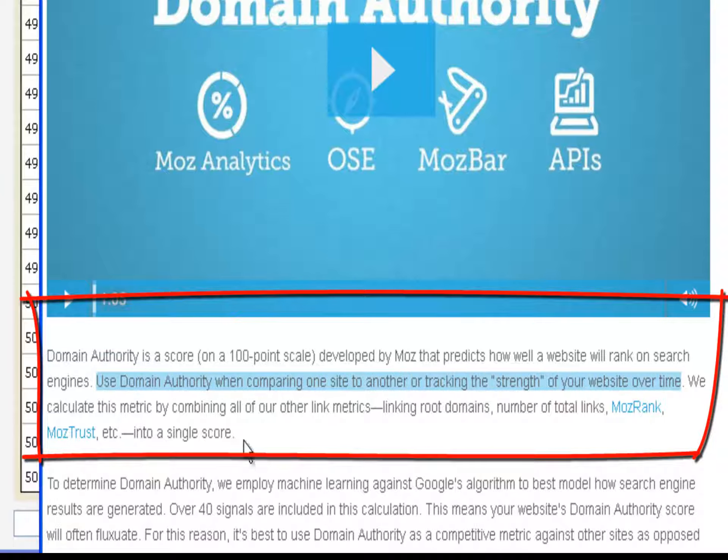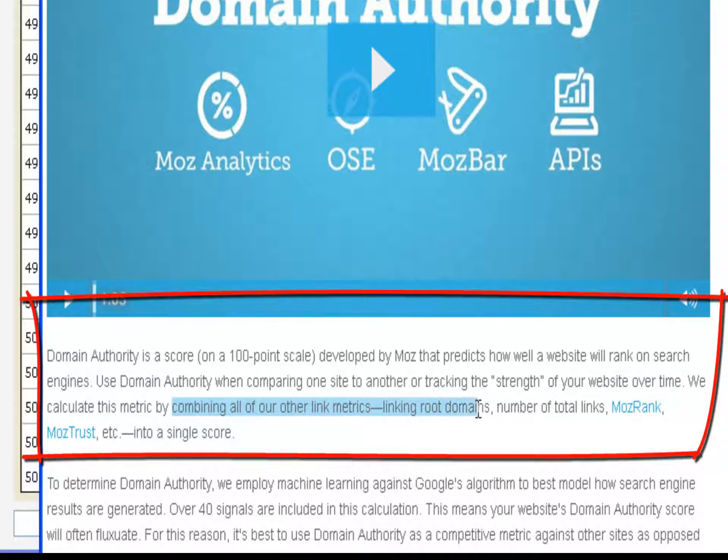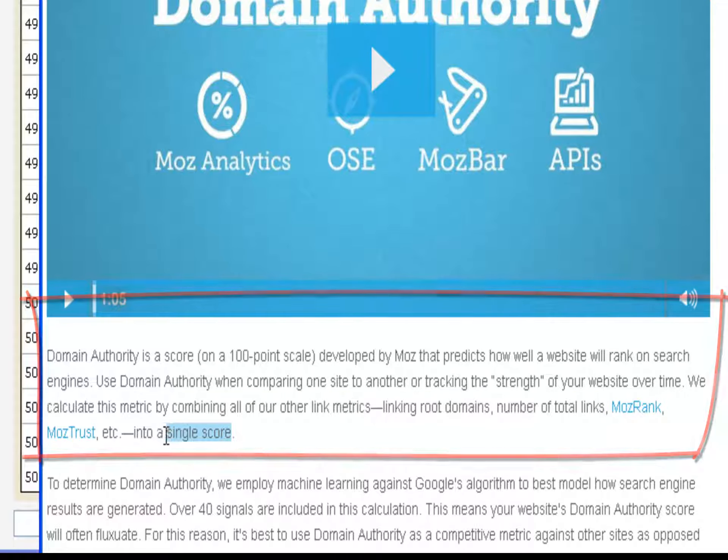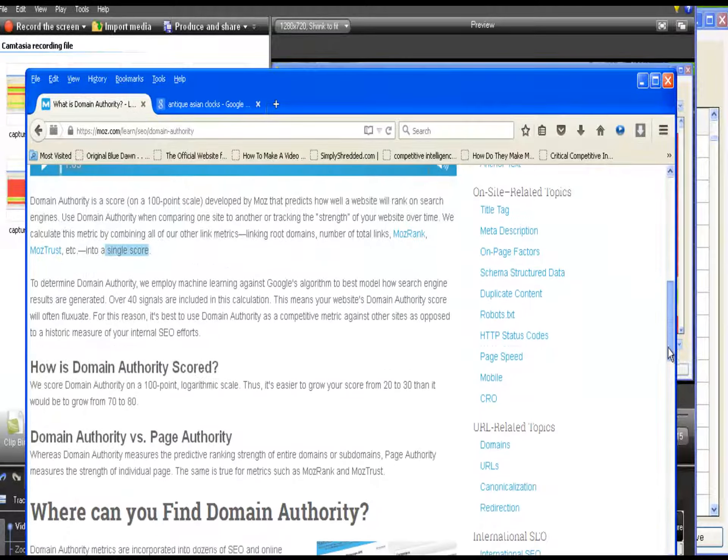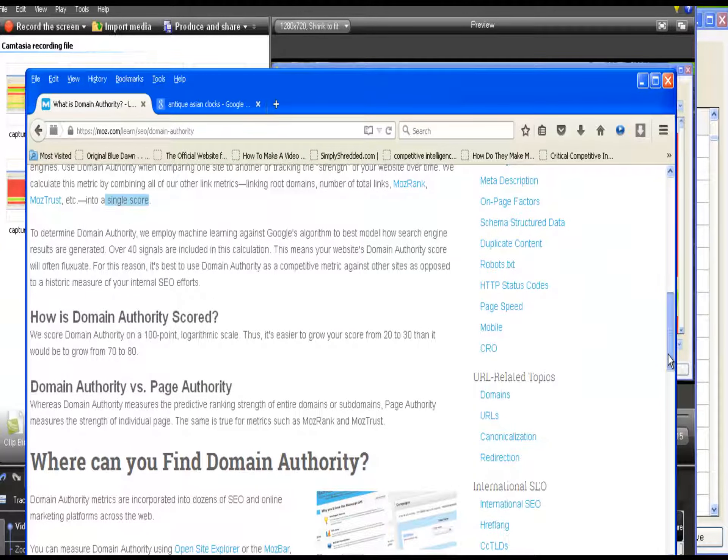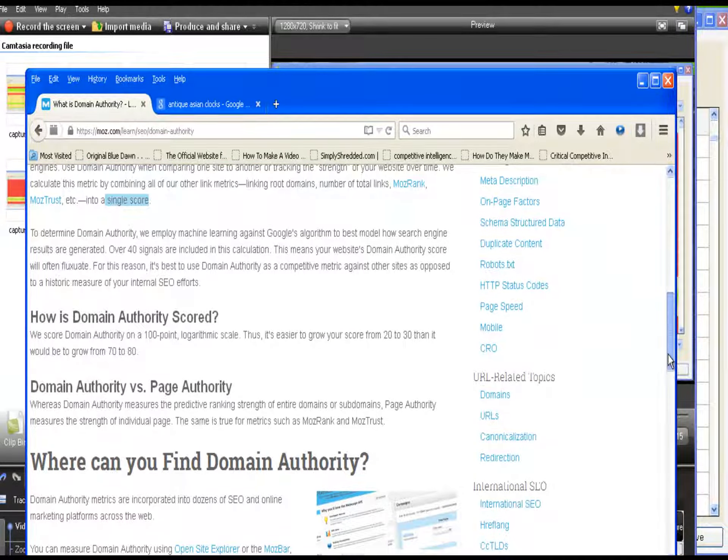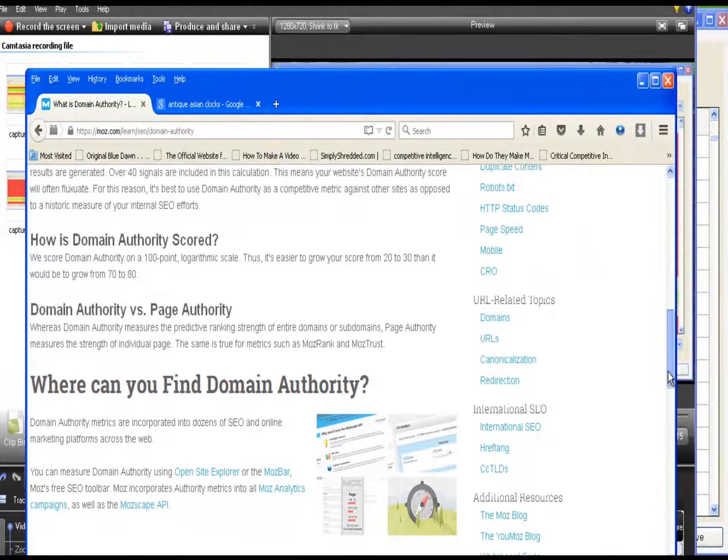It's calculated by combining all of the link metrics, linking root domains, number of total links, etc. into a single score. You can read the rest of the information about domain authority versus page authority.